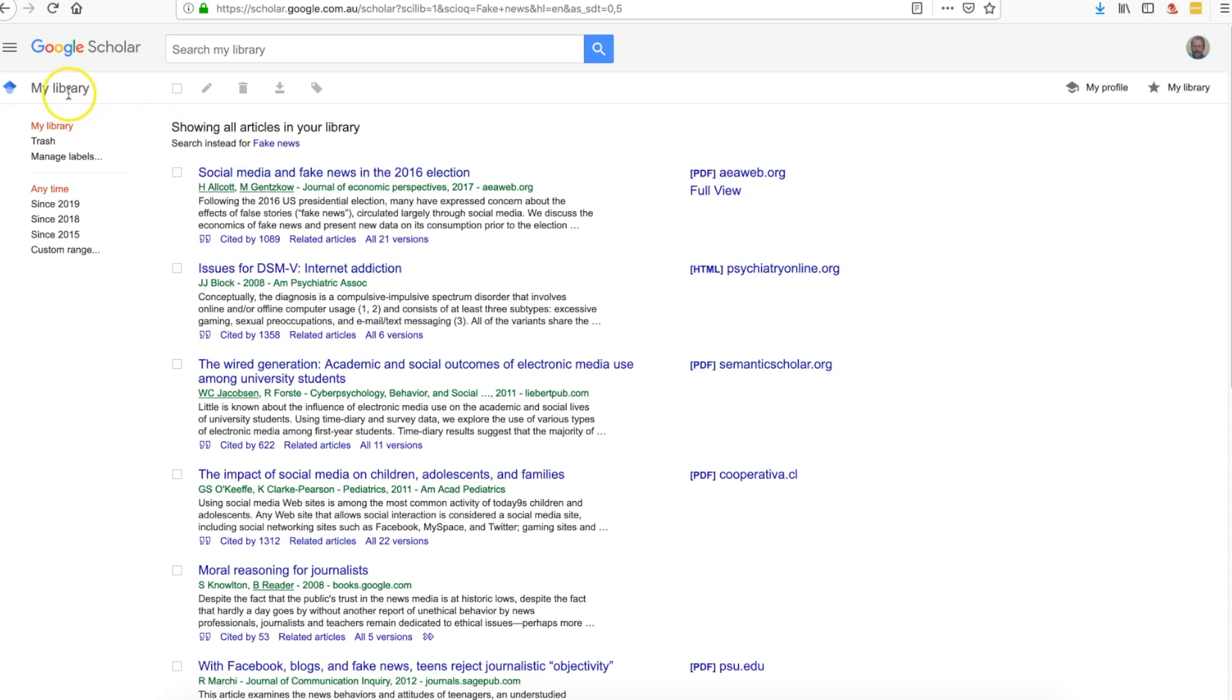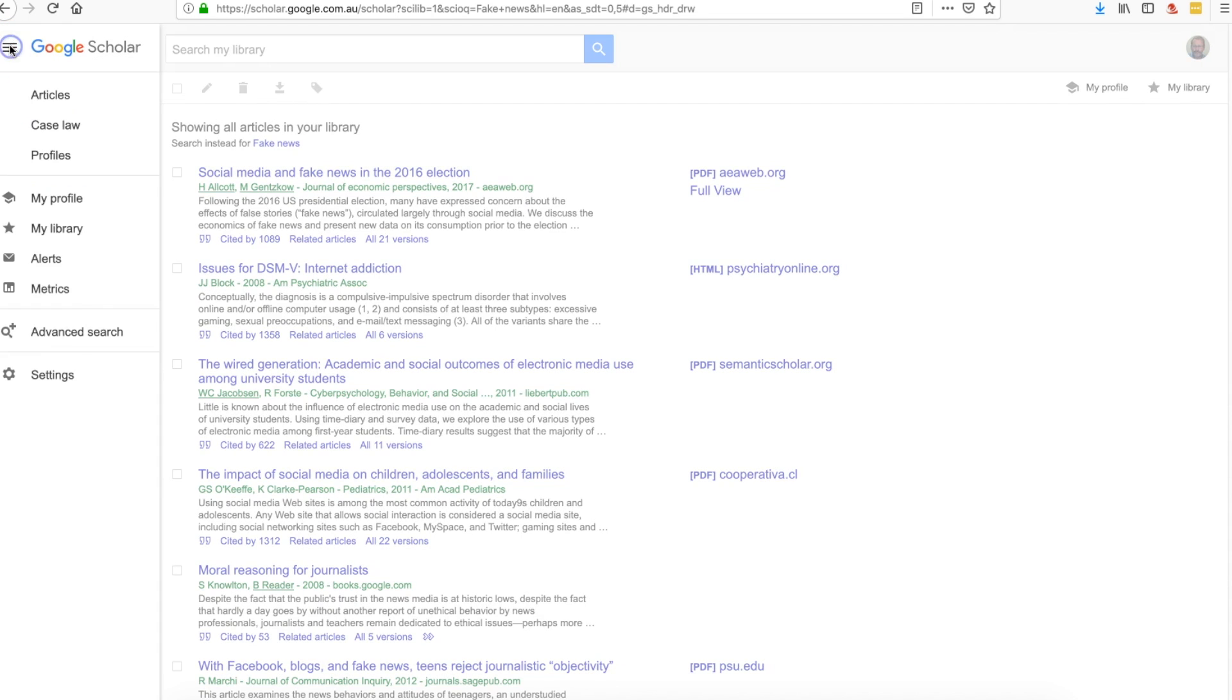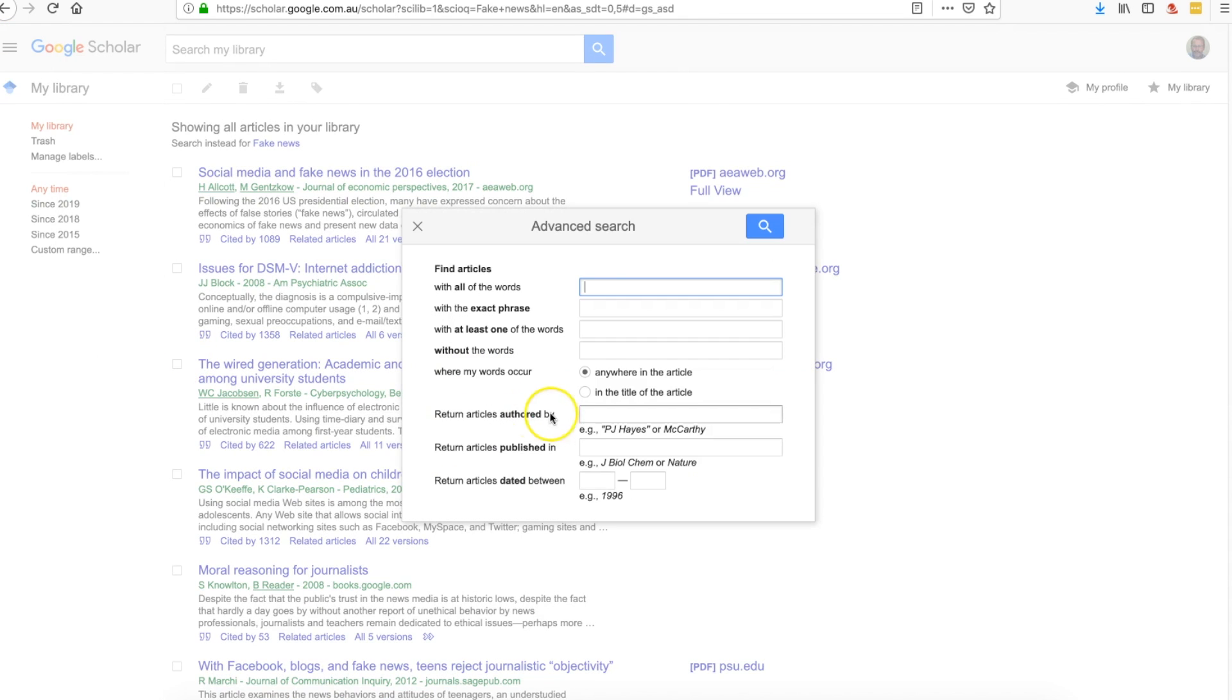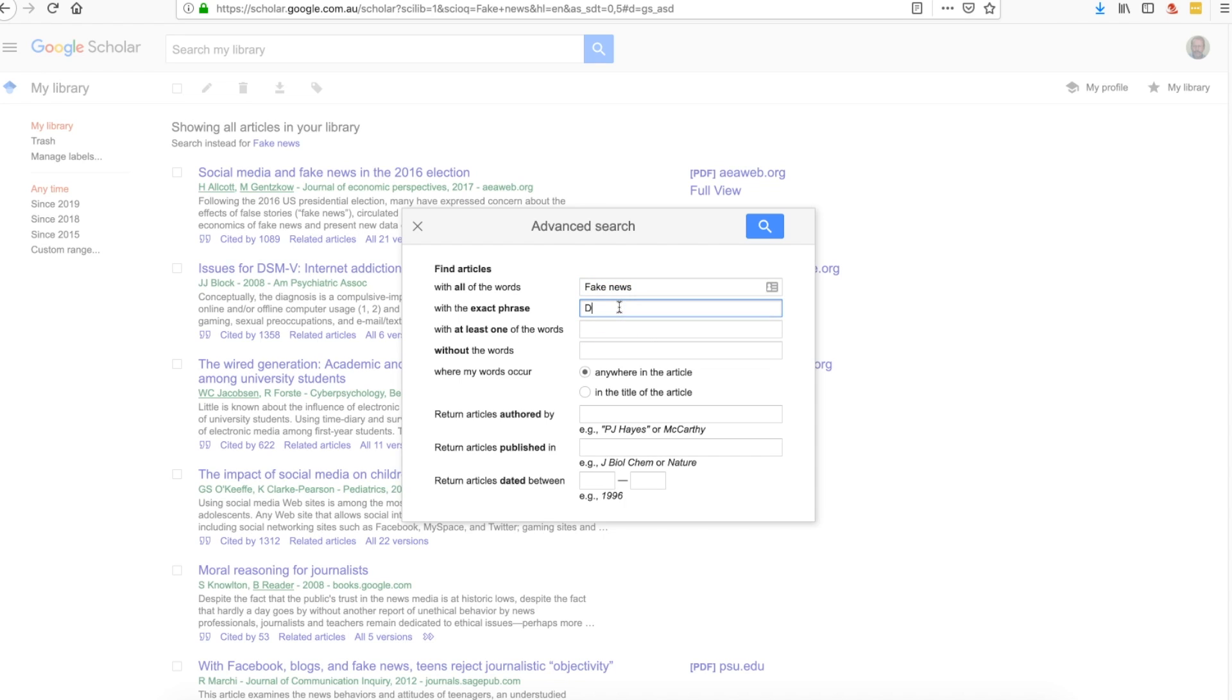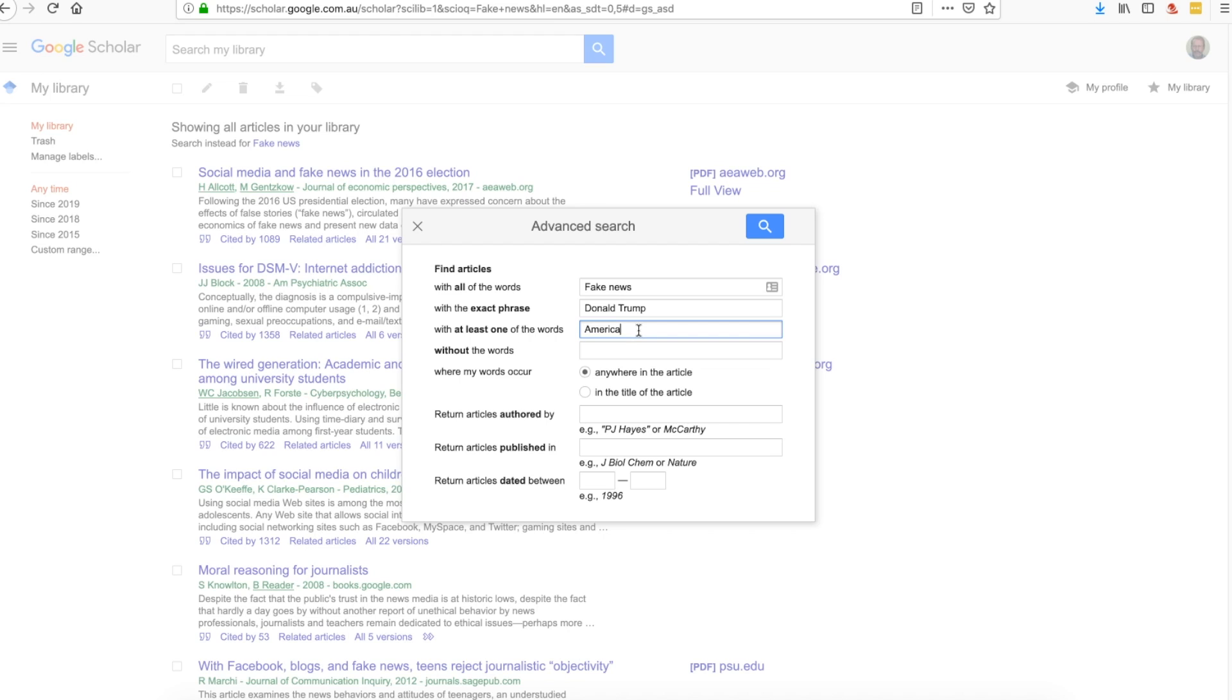Notice also that you've got an advanced search function. You can find articles with all of the words—so we did fake news—and we wanted the exact phrase Donald Trump, we can put that in there. If we put in at least one of these, we want America, and without the words Australia, we can do that.